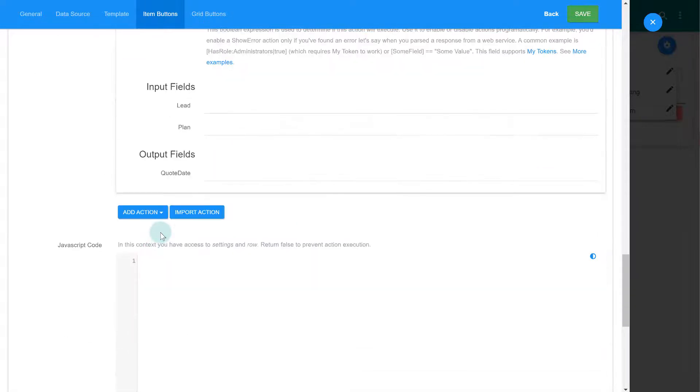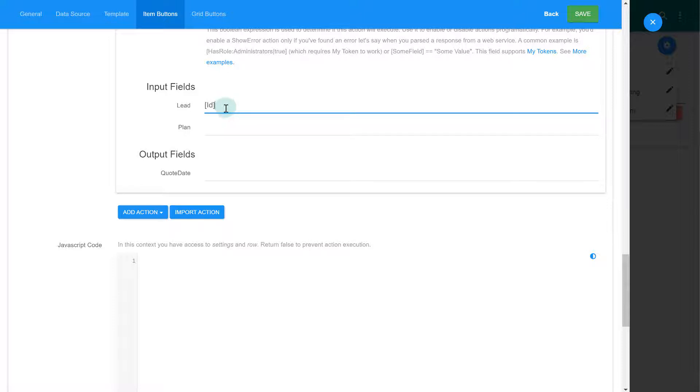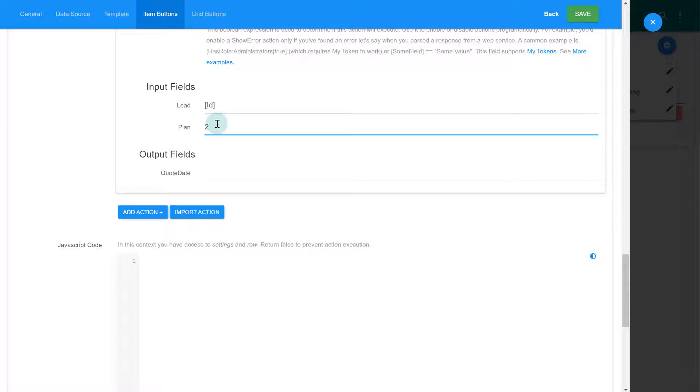We'll have to provide values for the two input parameters that we define in the workflow. We use a token to pass the ID of the lead. For the plan, we can just hardcode it to an ID that represents the enterprise plan in our case.